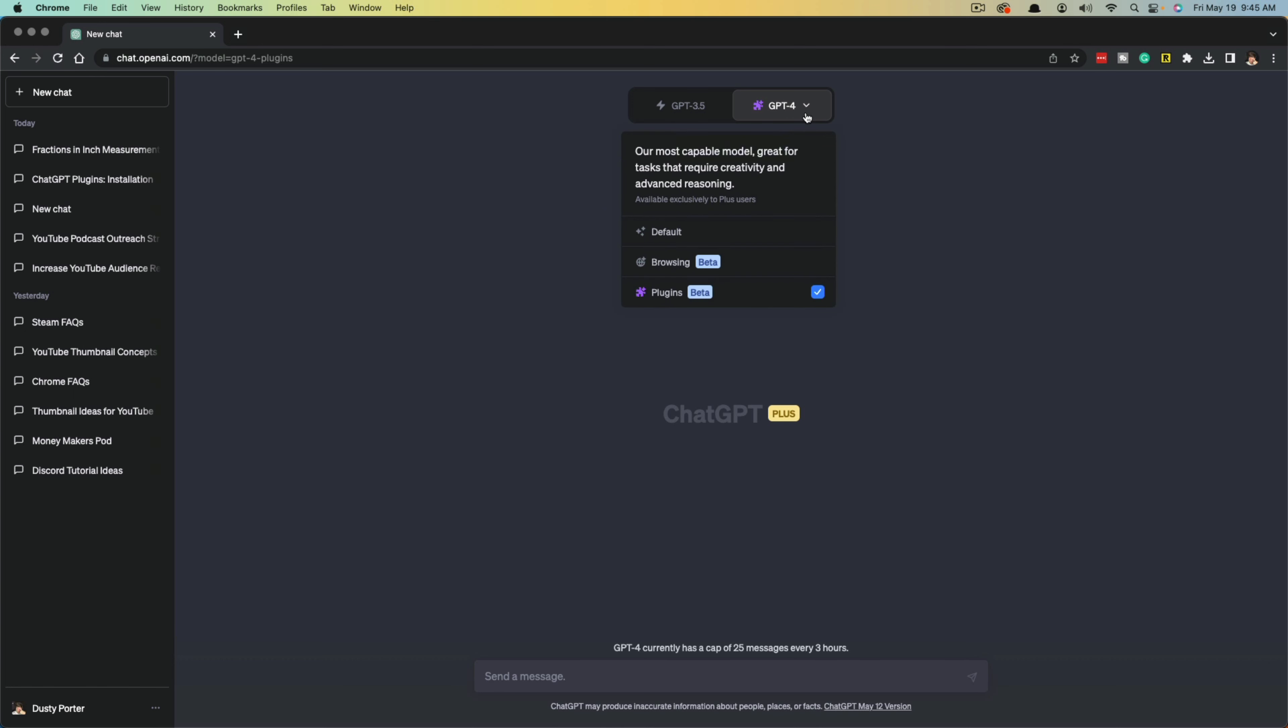Now you will see the ability right here to use or utilize plugins. You can check or uncheck that to have it show up there. As you can see, I have no plugins enabled at the moment, but if I click that dropdown menu, it'll give me a link that says plugin store.